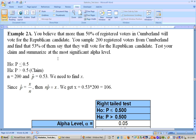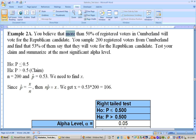Continuing with section 7.4 for hypothesis testing for the population proportion. Example 2A says: you believe more than 50% of registered voters in Cumberland will vote for the Republican candidate. You sample 200 registered voters from Cumberland and find 53% of them say they will vote for the Republican candidate. Test your claim and summarize at the most significant alpha level.